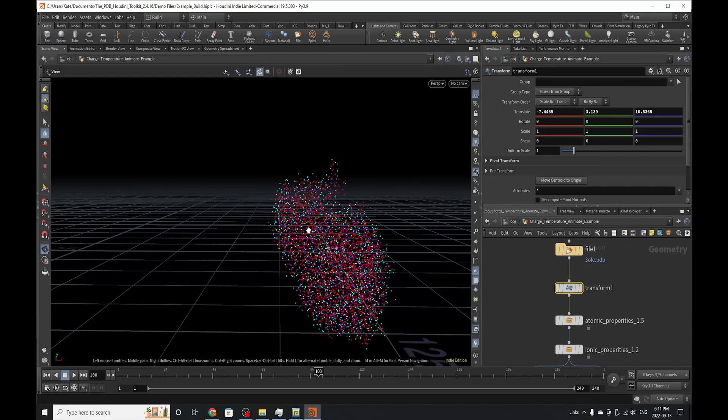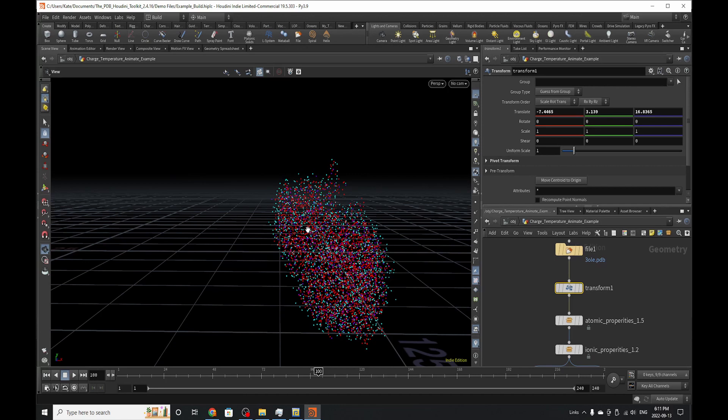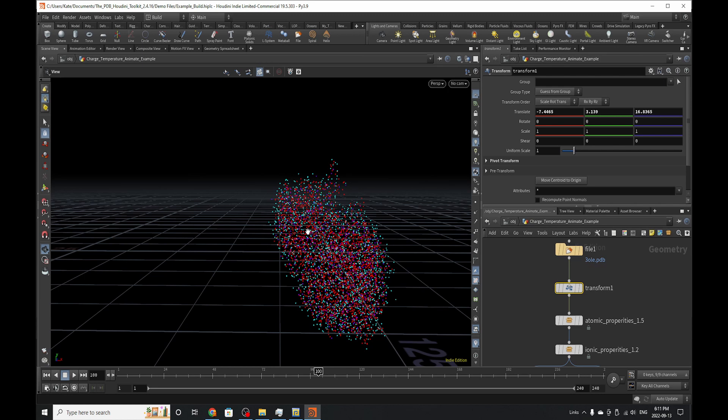Hello everybody and welcome back to another Houdini tutorial. My name is Kate and today we're still going over our protein toolkit. The purpose of these mini videos is to document everything that's going on in the toolkit so you can use it if you get lost or confused about how something might work, as well as how you might approach something if you wanted to build a specific diagram.